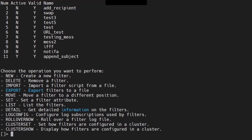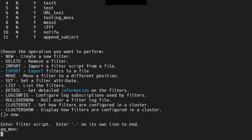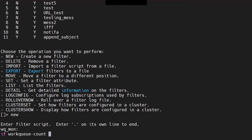I'm going to do 'new' and name it 'work-queue-monitor'. Then I'll say: if work-queue-count — and here you have to be very cautious. The options available are: greater than, less than, less than or equal to, greater than or equal to, or equal to.